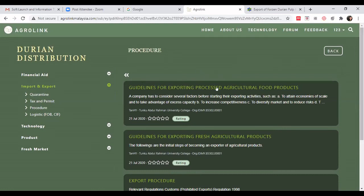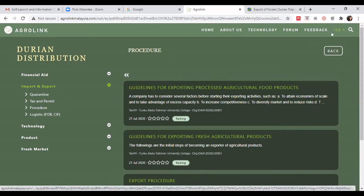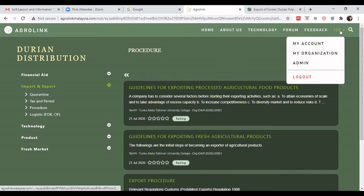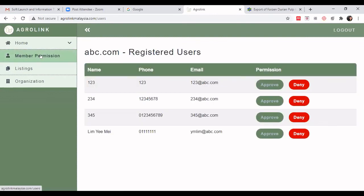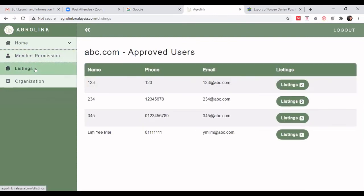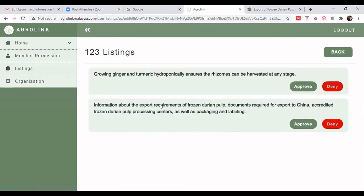After you create your listing, it will show up here in AgroLink. However, since I was using a demo organization account, we need the organization admin to approve the information before it is released to AgroLink. Go to 'Member Permission', find the listing — this is the one we just entered — and approve it.